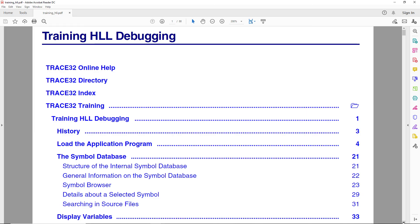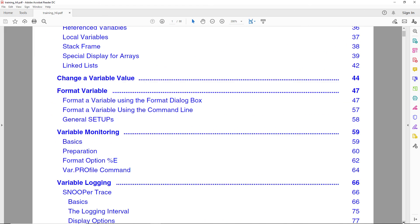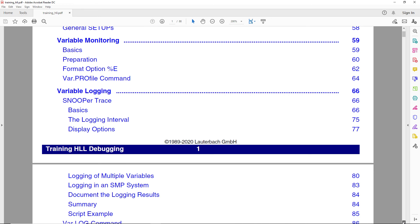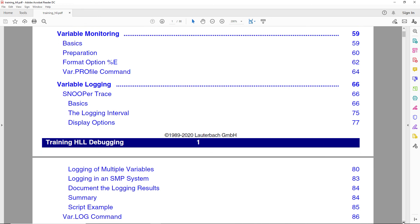Thank you for your attention. Please refer for more information to the Chapters Variable Monitoring and Variable Logging of the Training HLL Debugging Document.